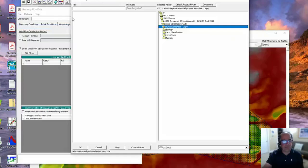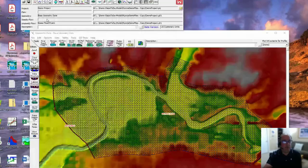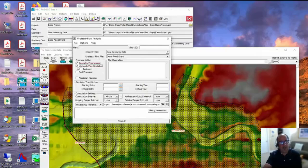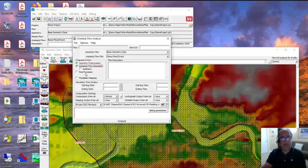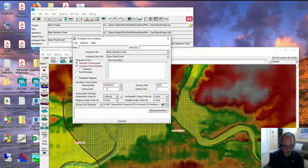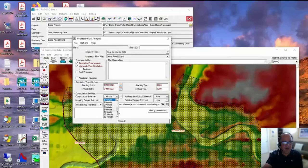I'm going to say File, Save Unsteady Flow, and call this Demo Flood Event. So now we have terrain, geometry, and flow. Now we need to create a plan like we always do in RAS. You've got to run the Geometric Preprocessor and the Unsteady Flow. The post-processor is only used for 1D, so we don't need that. I need to put in a time window: 1 February 2021 starting at time 0, going to 4 February 2021 at time 12 - so that's 36 hours of simulation because I only put in 36 hours of flow. I'm going to use a 15-second time step.